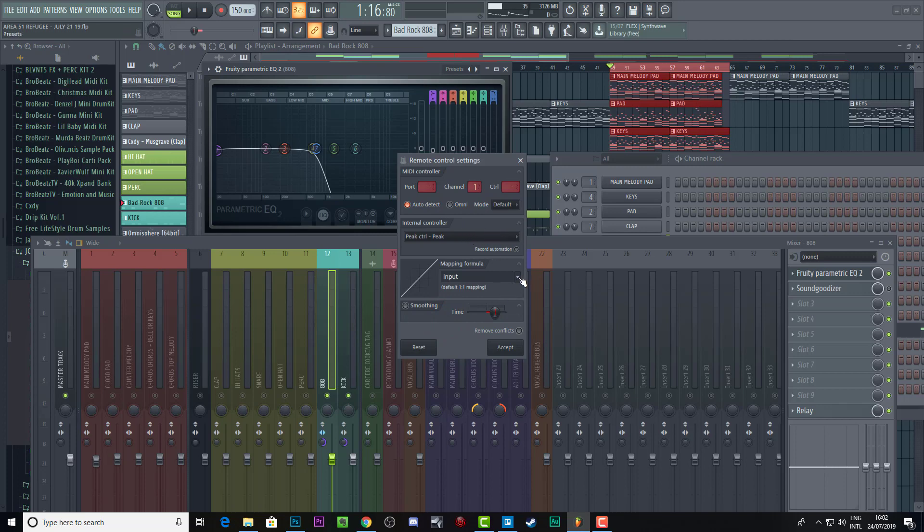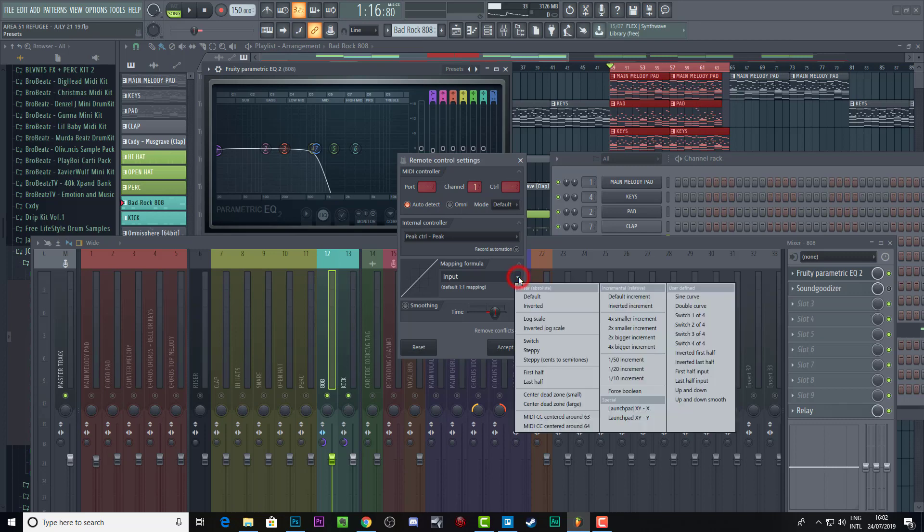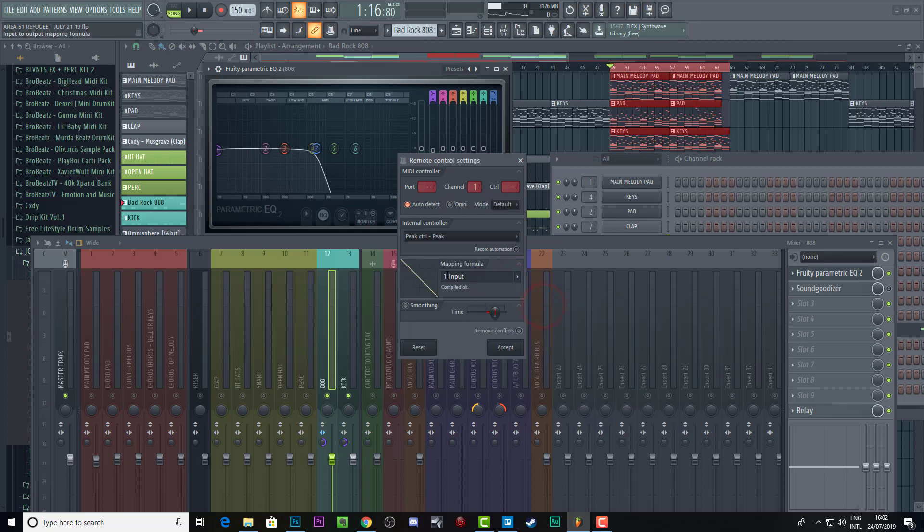But generally you'll have one because you'll add one. And then over here, we want to click this and change this to inverted. And then you want to change this number to 0.5.